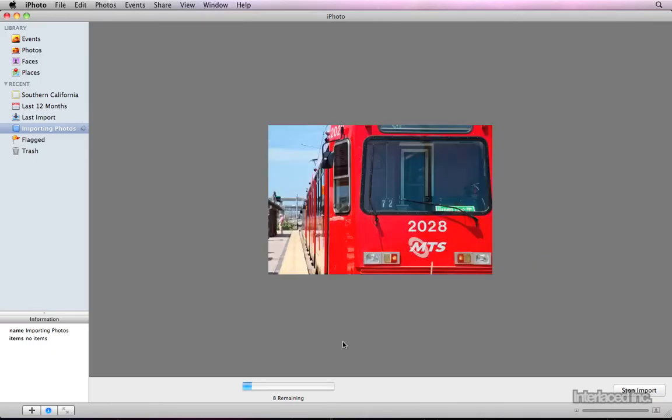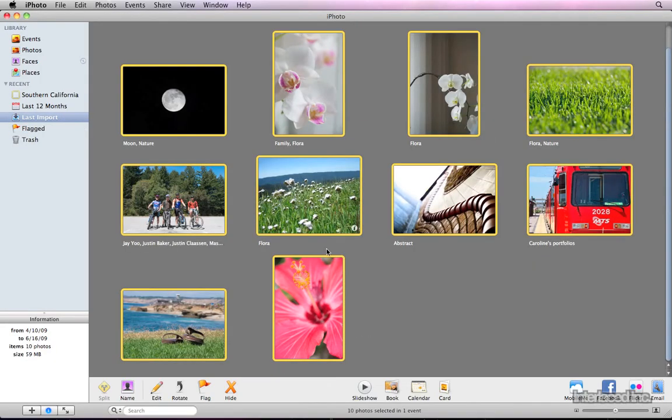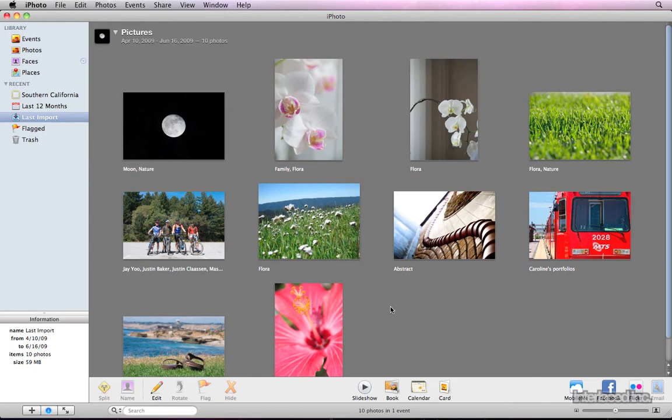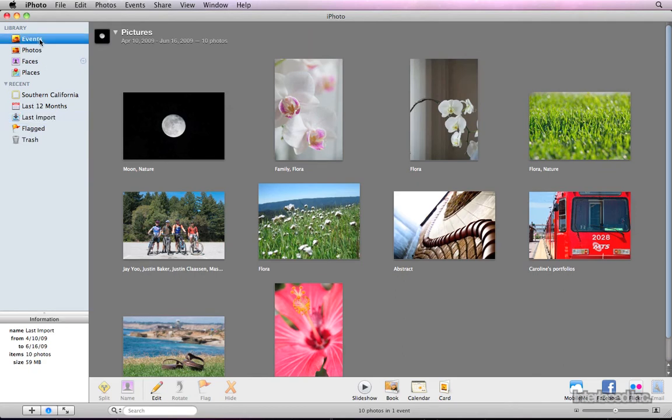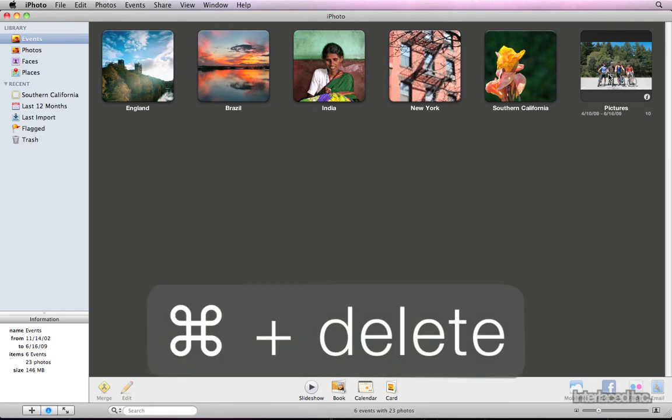iPhoto will group all of the imported photos into a single event, shown here. However, we can have iPhoto break up the photos into different events according to when the photos were taken. Let's delete this project by clicking on it, holding down Command, and pressing Delete.